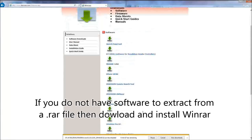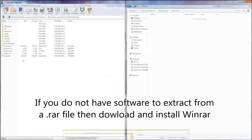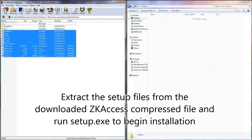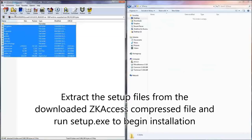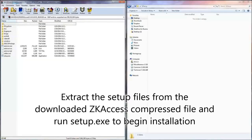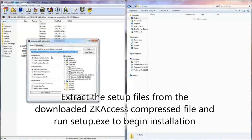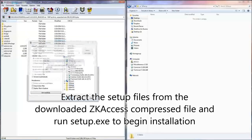If you do not have software to extract from an RAR file, then download and install WinRAR. Extract the setup files from the downloaded ZKaccess compressed file and run setup.exe to begin installation.